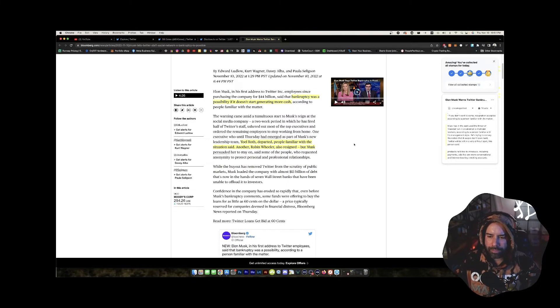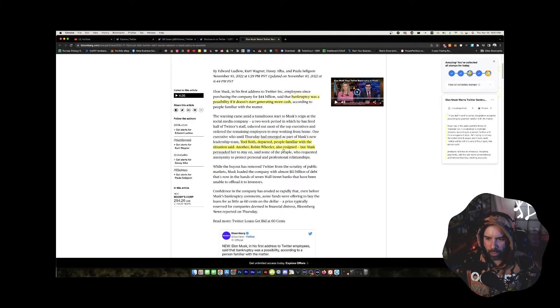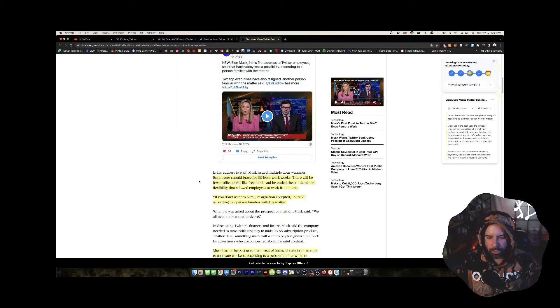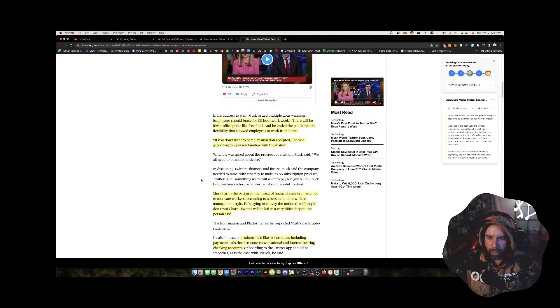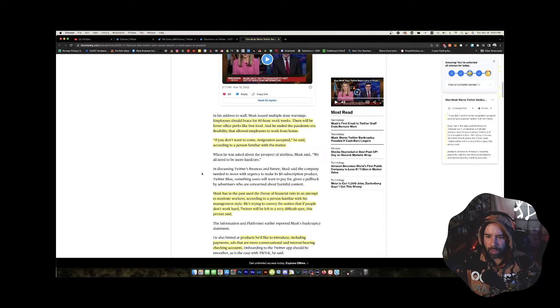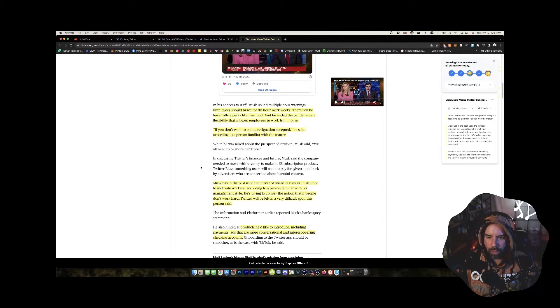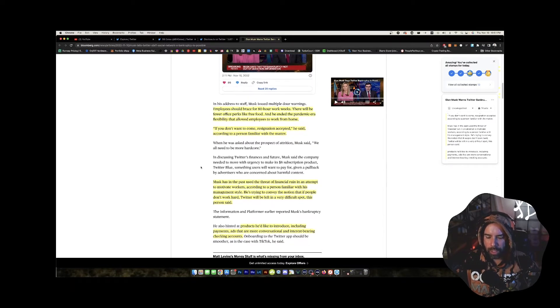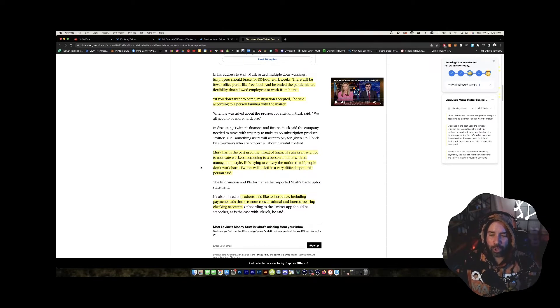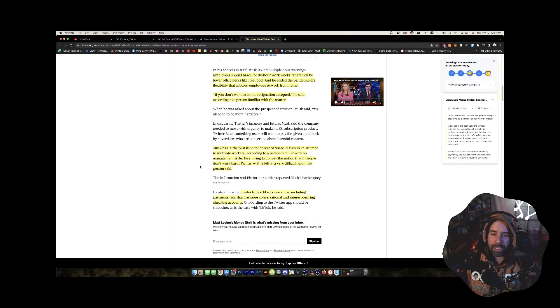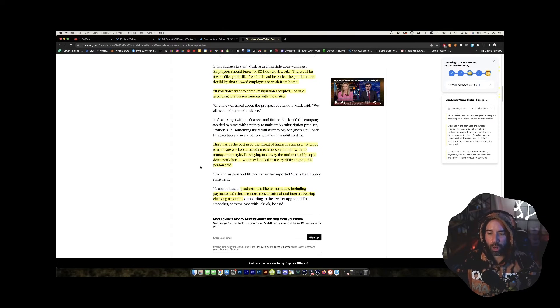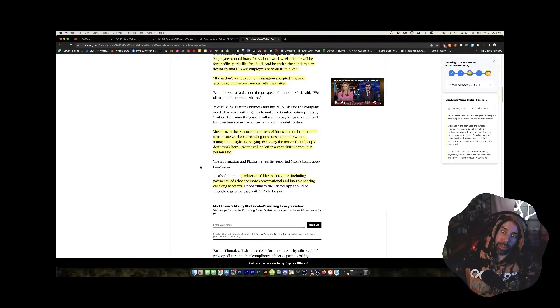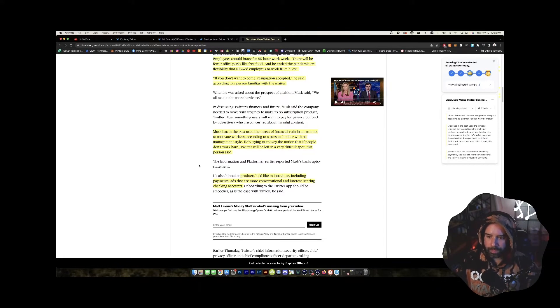Yeah, it says here, Yoel Roth, Robin Wheeler resigned. It goes on to say that employees should brace for 80 hour work weeks. We already know that he was telling everybody that you got to work hard and all that stuff. If you don't want to come, resignation accepted. Musk has in the past used the threat of financial ruin in an attempt to motivate workers.